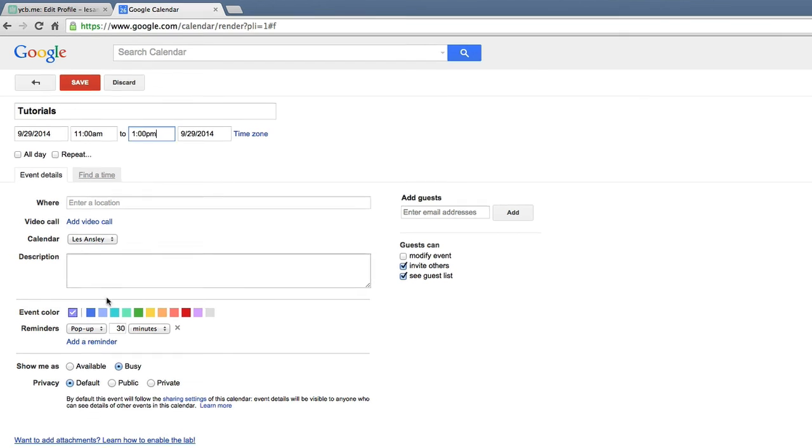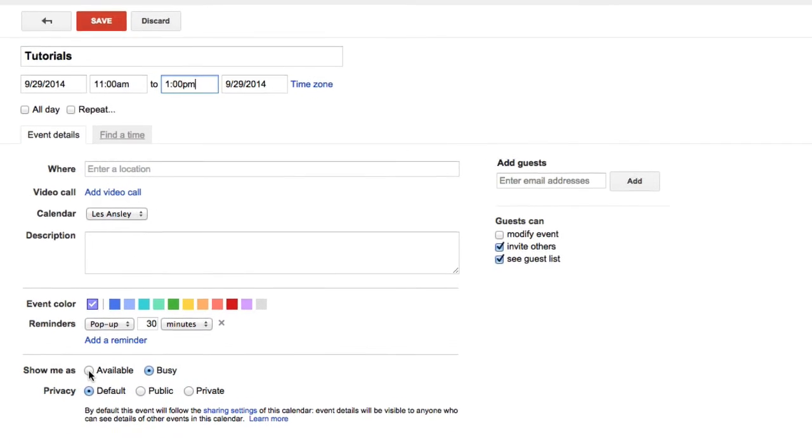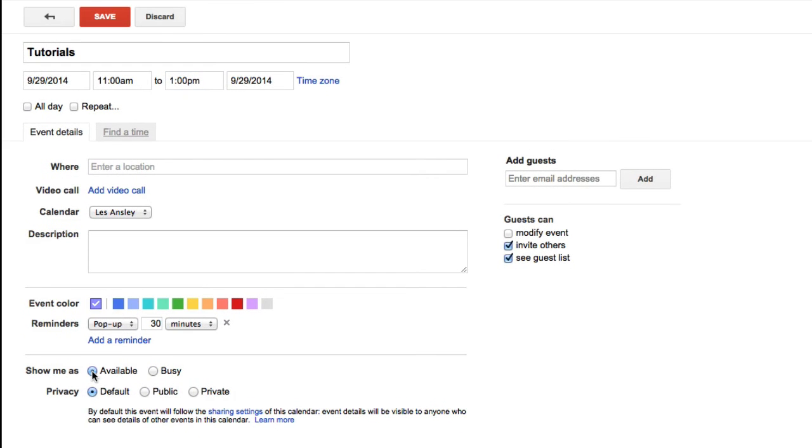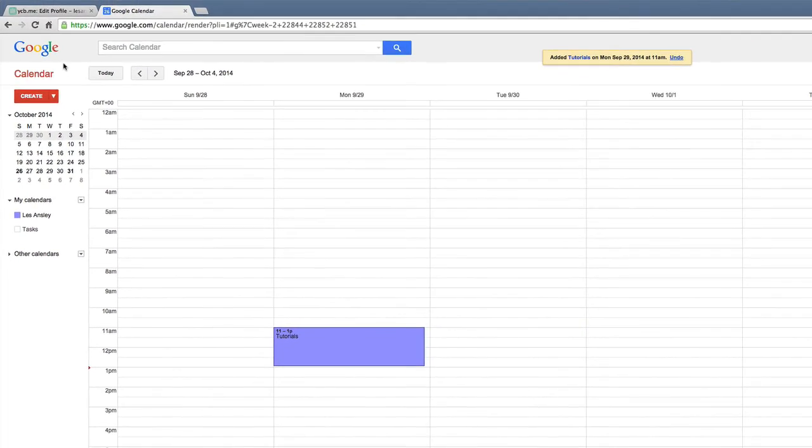You also need to ensure you have made your calendar event available, or it will not show up in YouCanBook.me. Once you have created the calendar event, we go to the YouCanBook.me page.